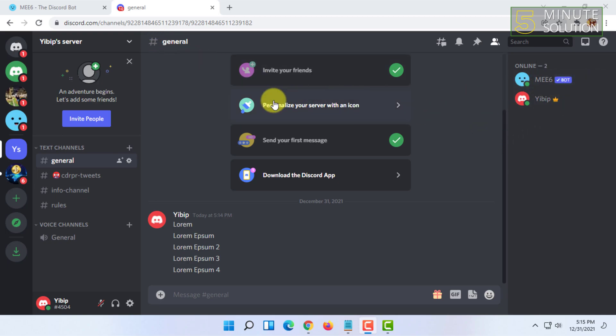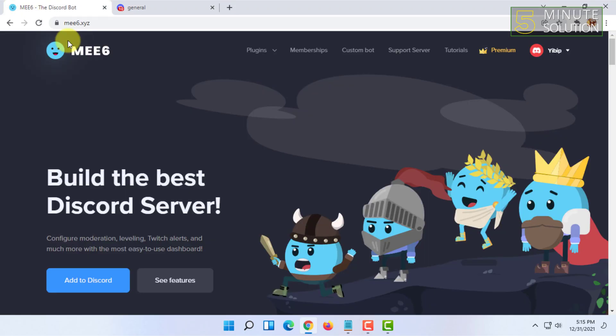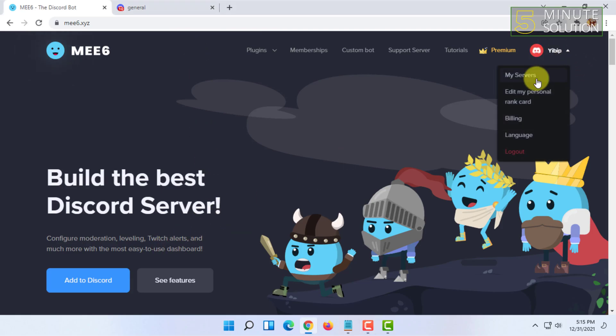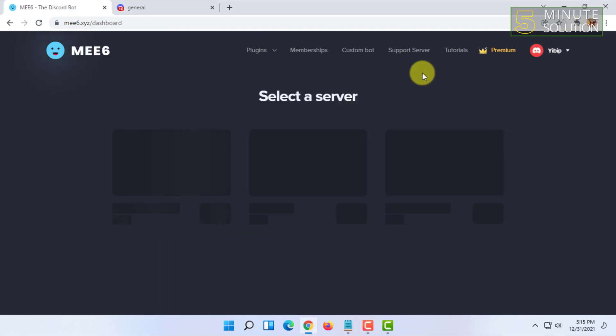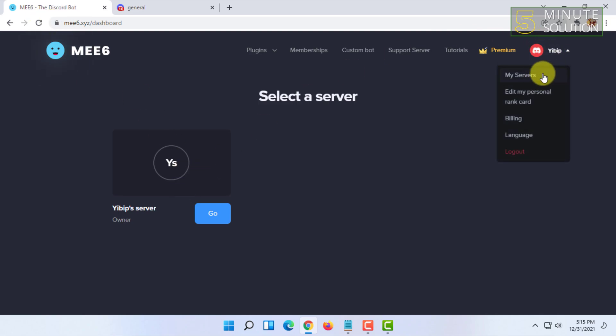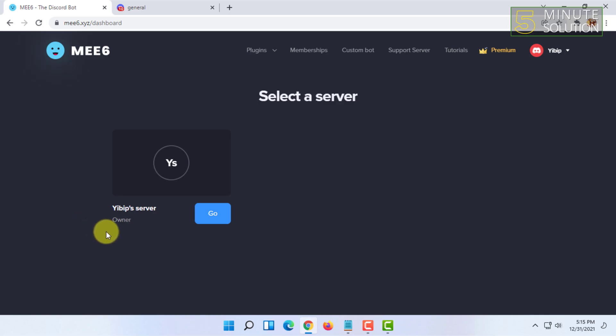Once you have done that, you have to go to my servers from this site and you have to login with your Discord. By the way, if you watch that MW6 installation guide you will understand it completely.